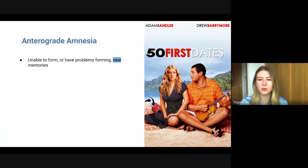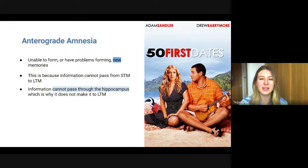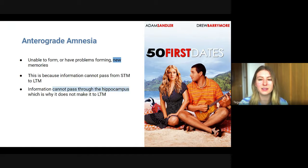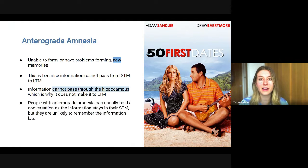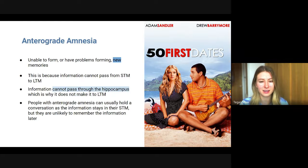With anterograde amnesia, you're unable to form new memories because information cannot pass from short-term memory into long-term memory — it cannot go through the hippocampus, so something there is faulty and prevents the information from being committed to long-term memory. People with anterograde amnesia can usually hold a conversation because information stays in short-term memory, but since short-term memory only lasts about 20 seconds, they are unlikely to remember that conversation later.